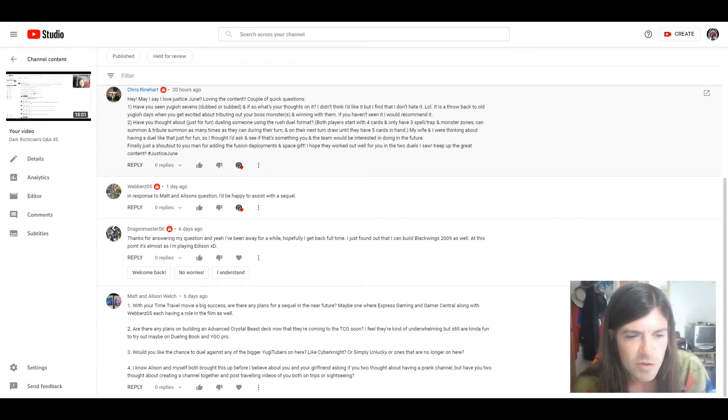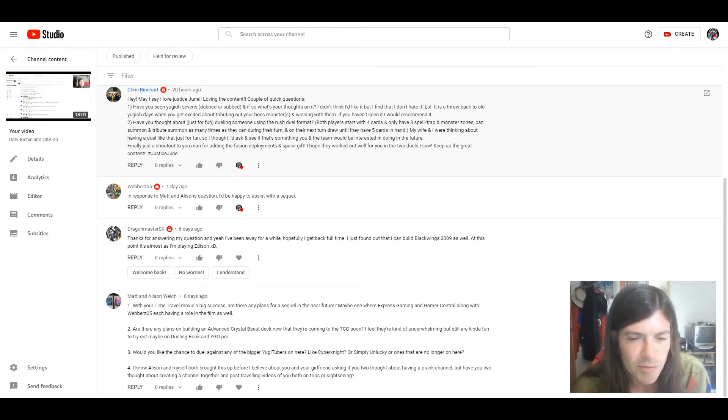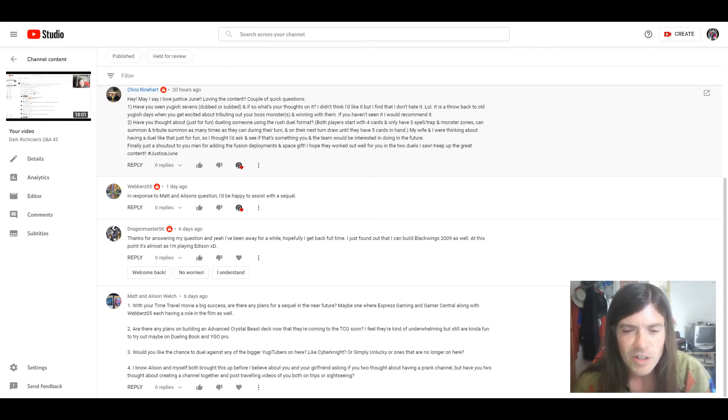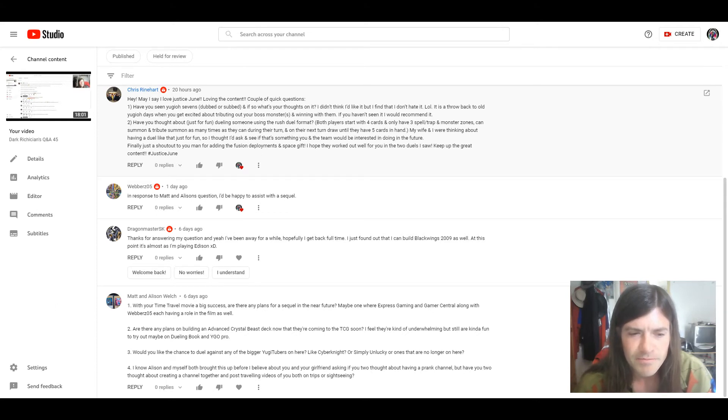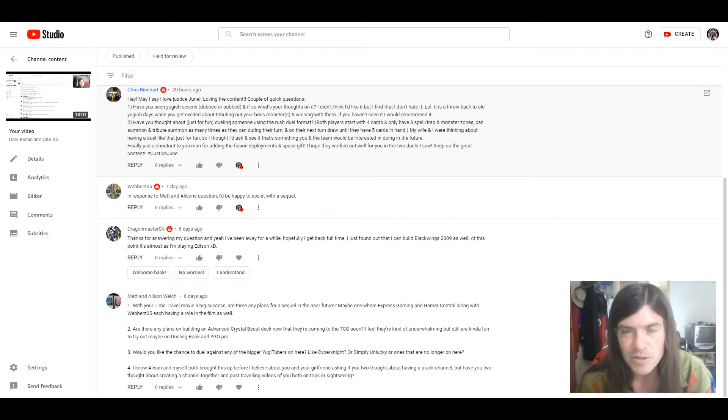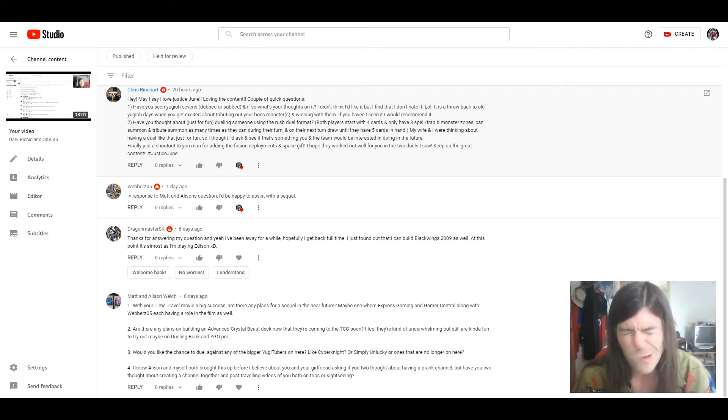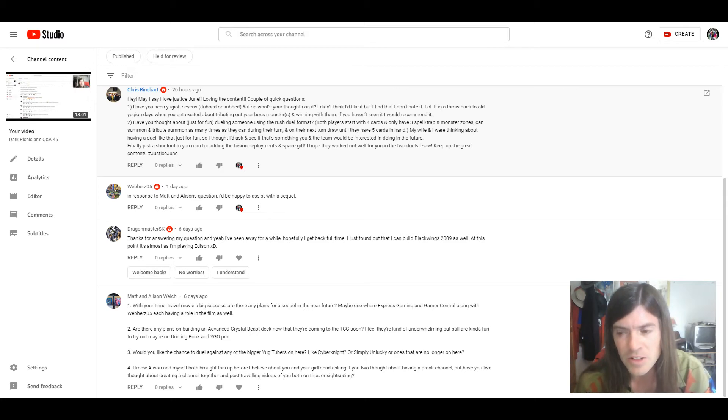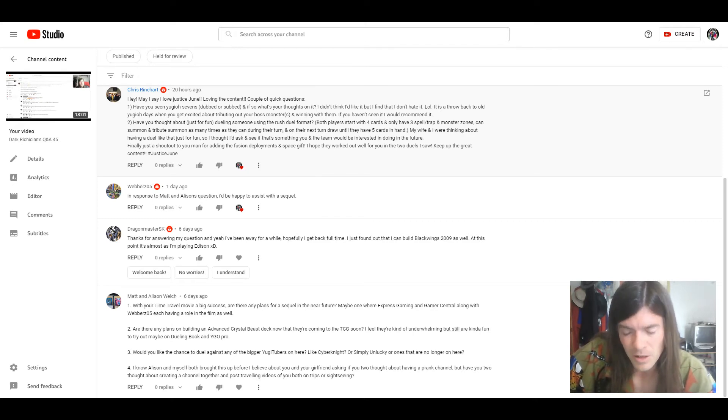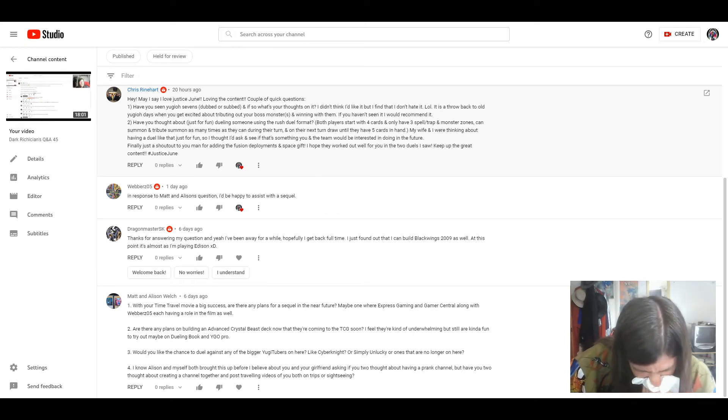Question 3: Would you like the chance to duel any of the bigger Yu-Gi-Tubers on here? Like Cyberknight, Simply Unlucky or ones that are no longer on here? I hadn't really thought about it that much but I wouldn't say no to a dueling against Cyberknight or Galactic God. It's a shame that Galactic God stopped doing it.